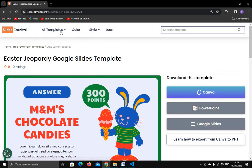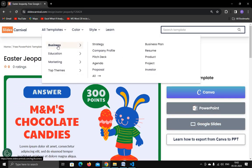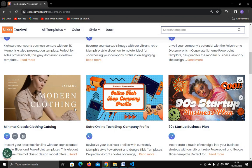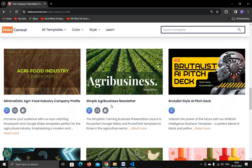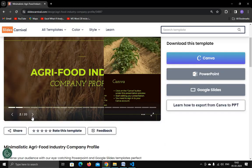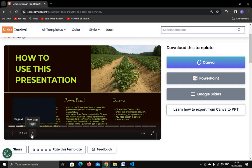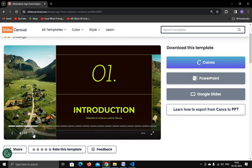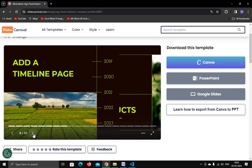Let's try another template — I'm going to use this company profile template. There are so many options available. You can see the preview of this template and see how interactive and good the presentation is. It's a very beautiful presentation and you can customize it.